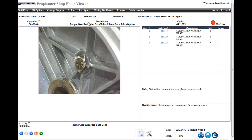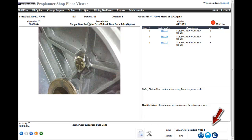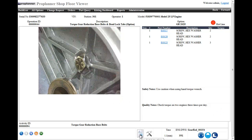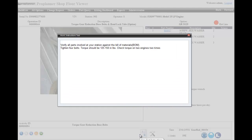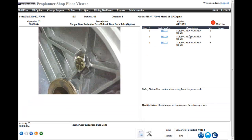Now we'll take a look at the features of the work instructions. Here you see the time for this activity, the personal protective equipment required, and any safety and quality notes the operator needs to see. Shop floor viewer can provide varying levels of detail where you can pull up detailed text for the activity and a list of the tools required.